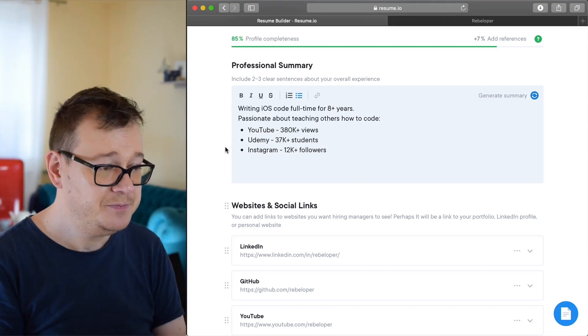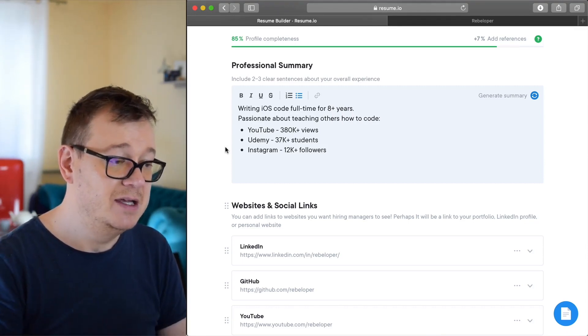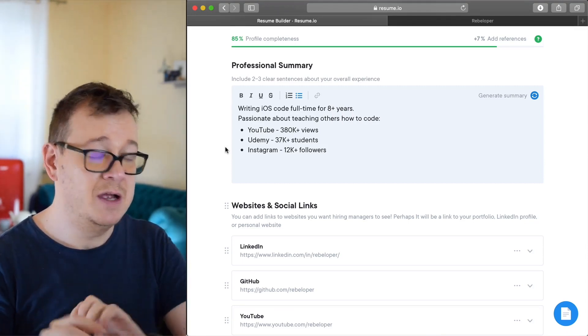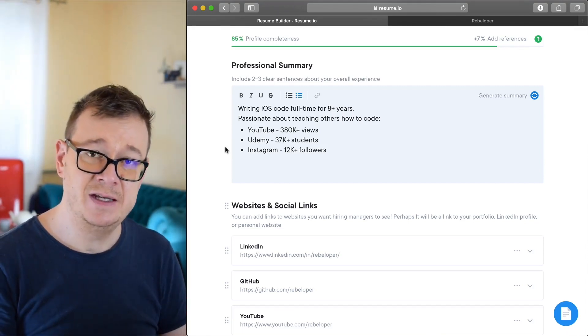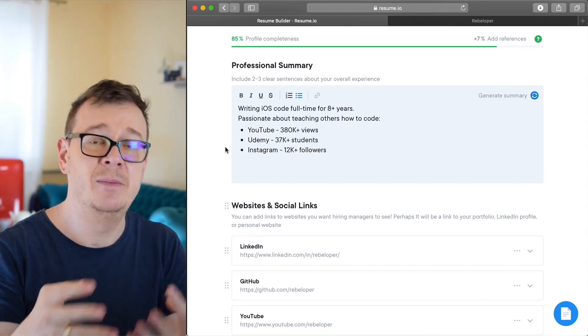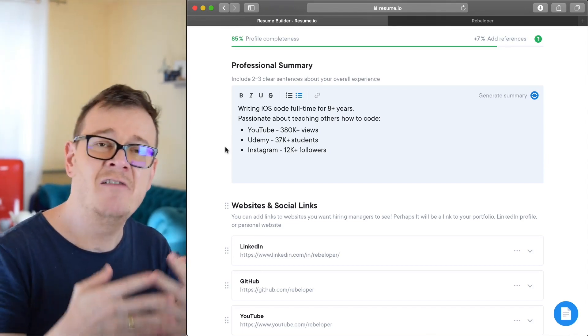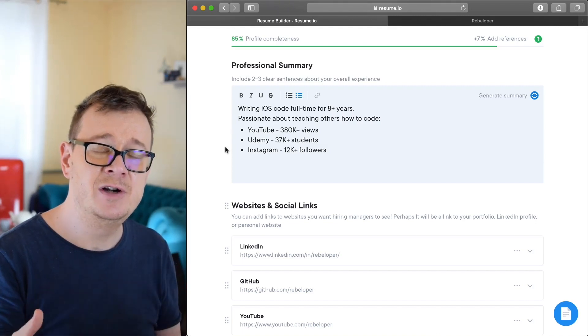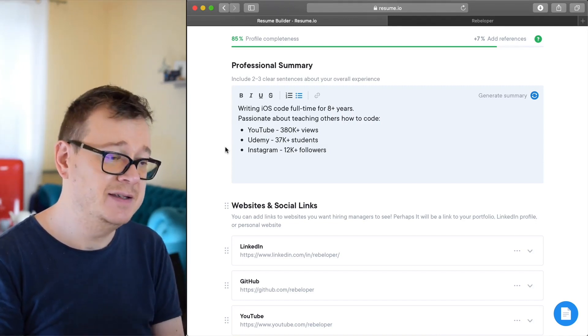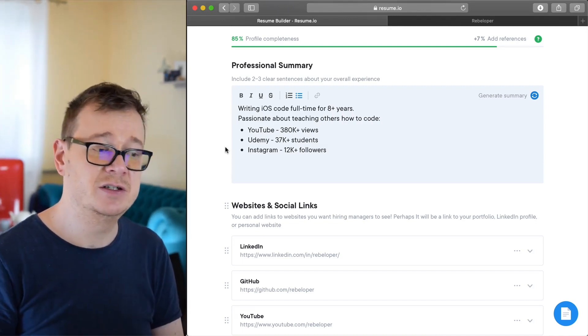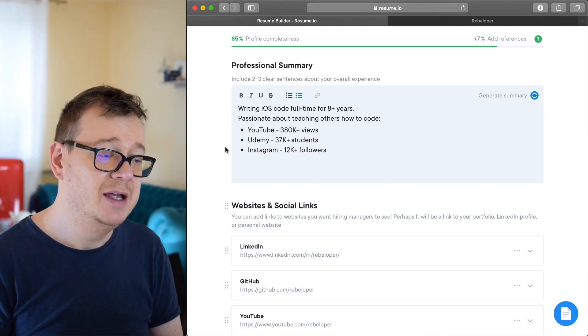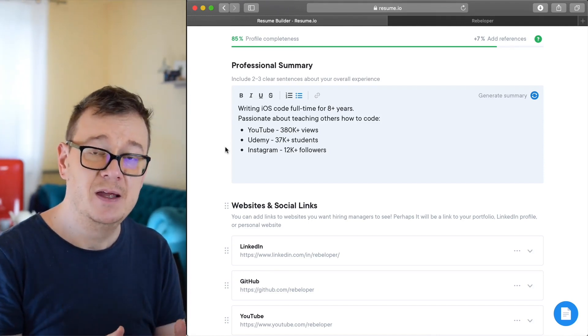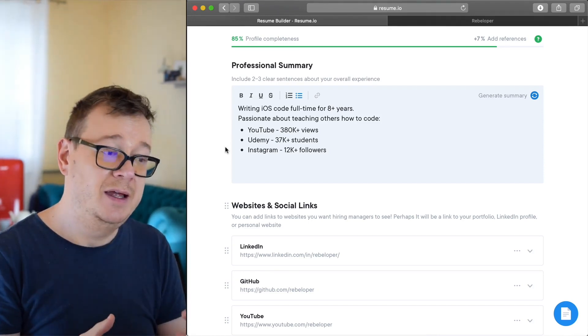So what I have here is writing iOS code full time for eight plus years. As you can see, I omitted I am or I was writing or have been writing. These kind of words can be omitted in resumes. Passionate about teaching others how to code and some stats that prove my point.